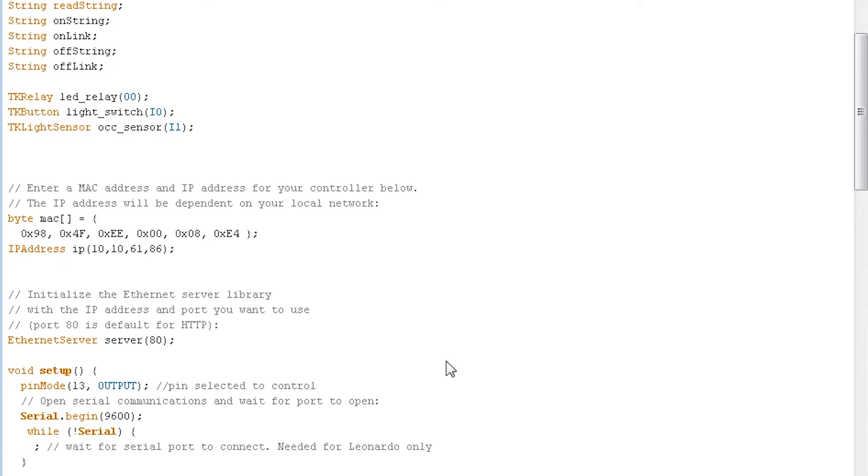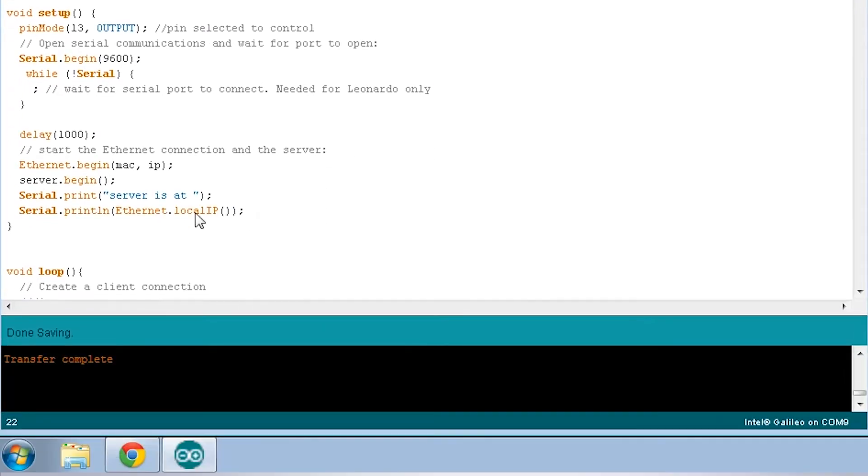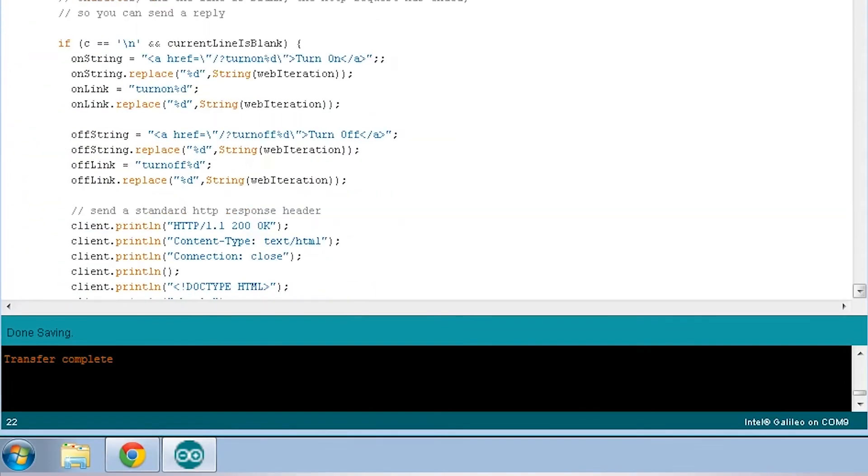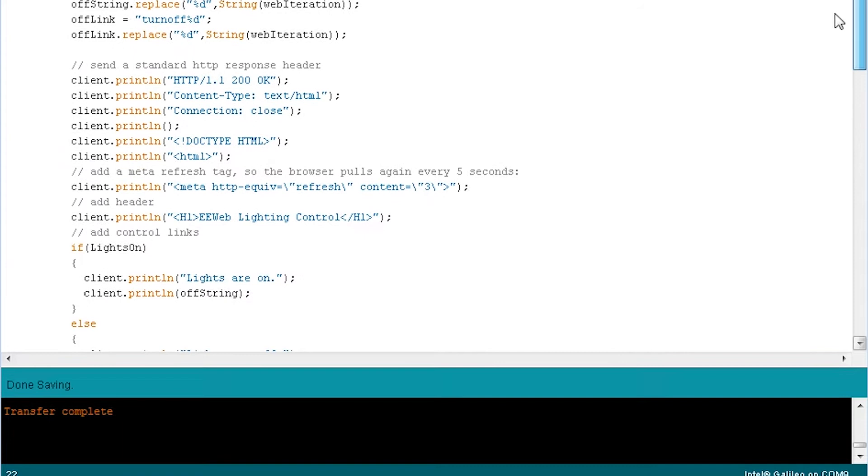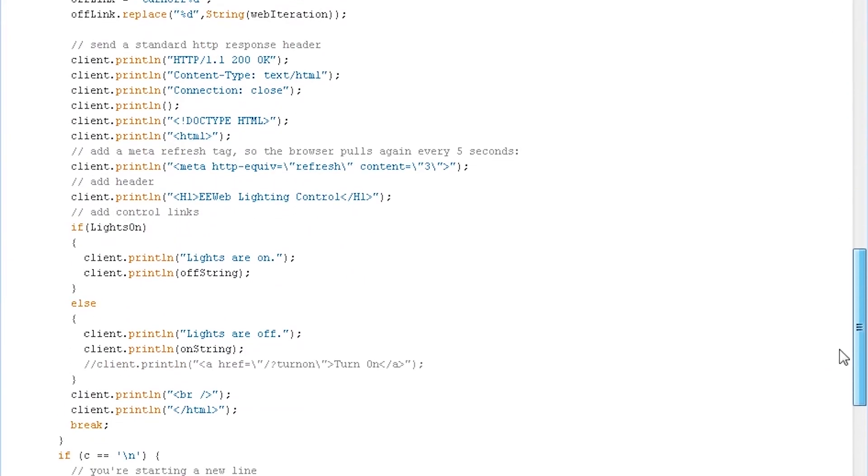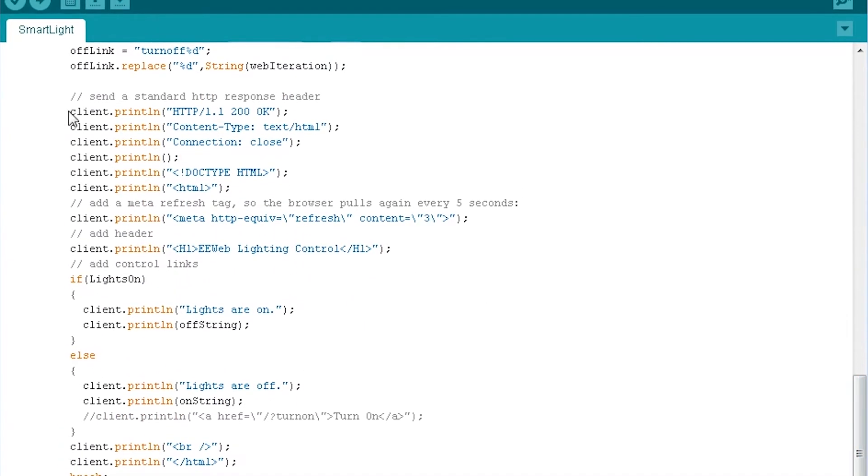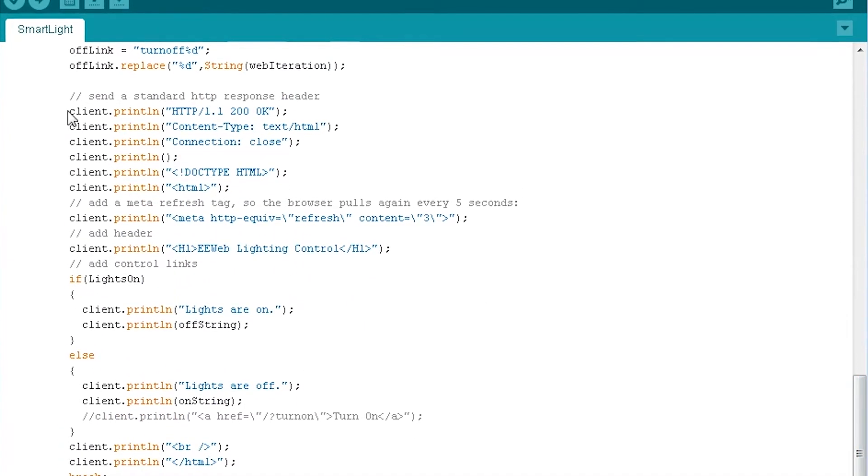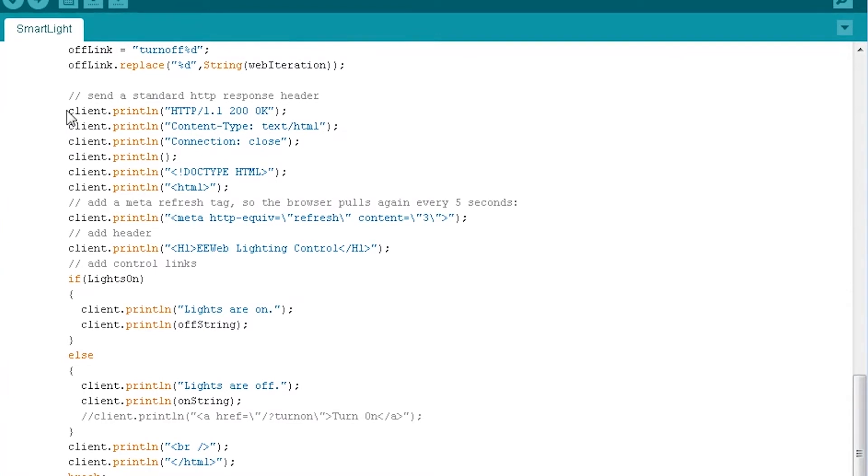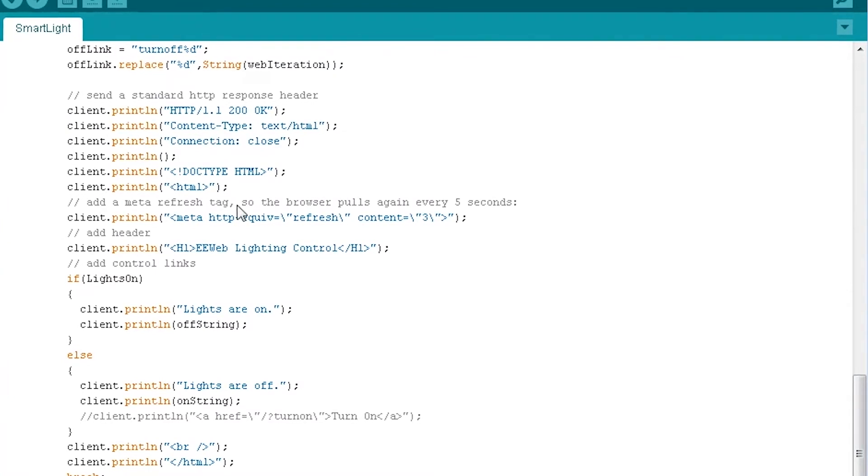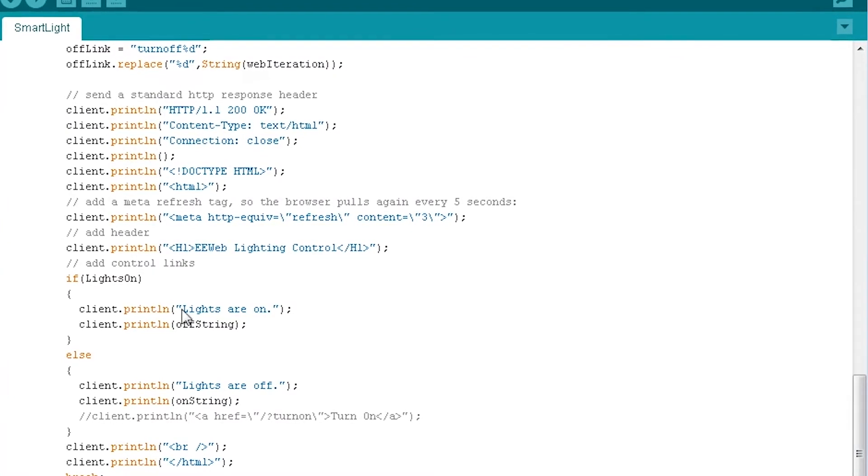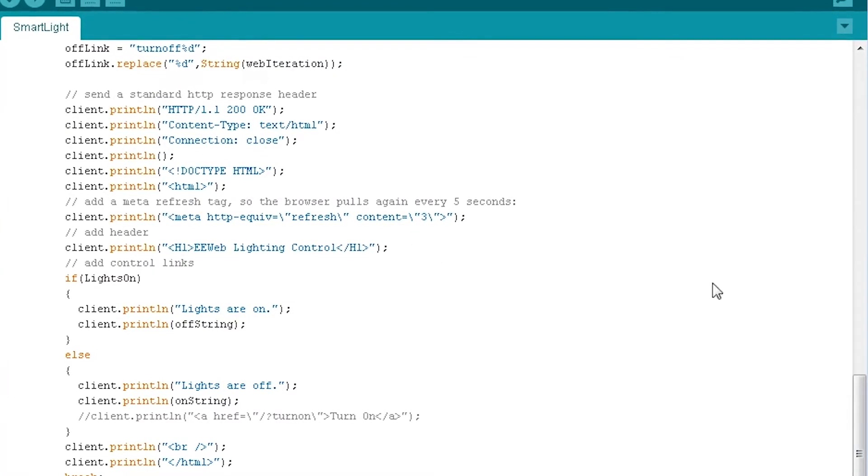This is where the Ethernet portion gets initialized and then we get into the actual code where right here is where it's sending the HTML back to the web browser that connects to it. I'm a bit of an HTML hack but it works.